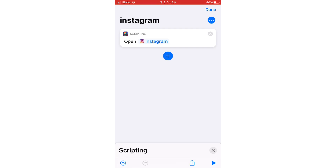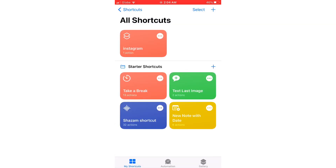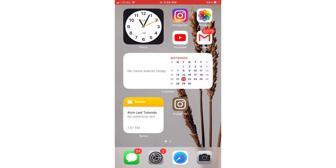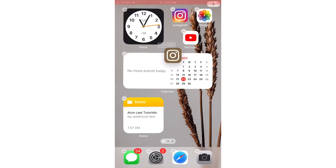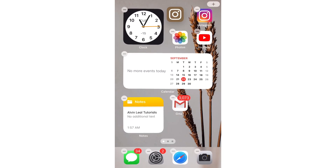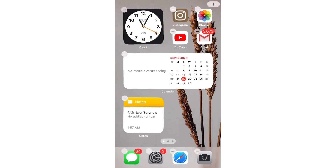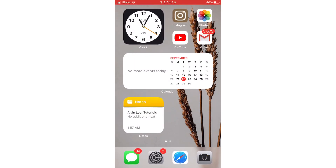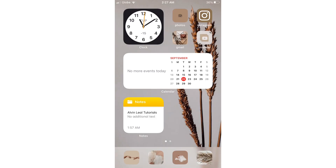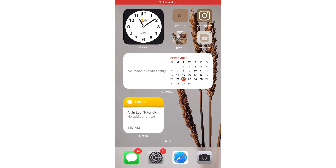Once you're done creating your shortcut it will appear on your home screen. You can then replace your main Instagram app — click on the negative button on top of your Instagram app and choose Move to App Library so you won't have to delete it permanently. Do this for all the other apps.